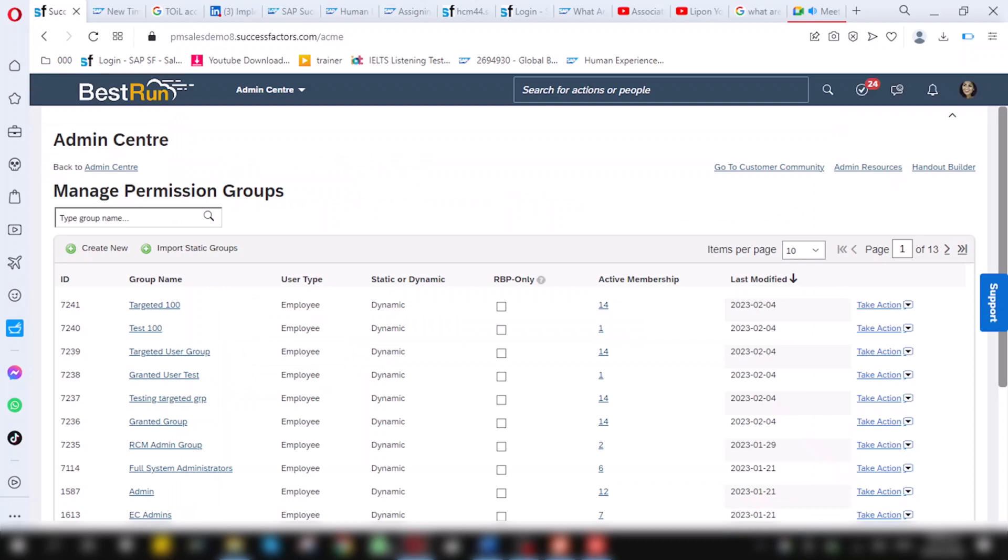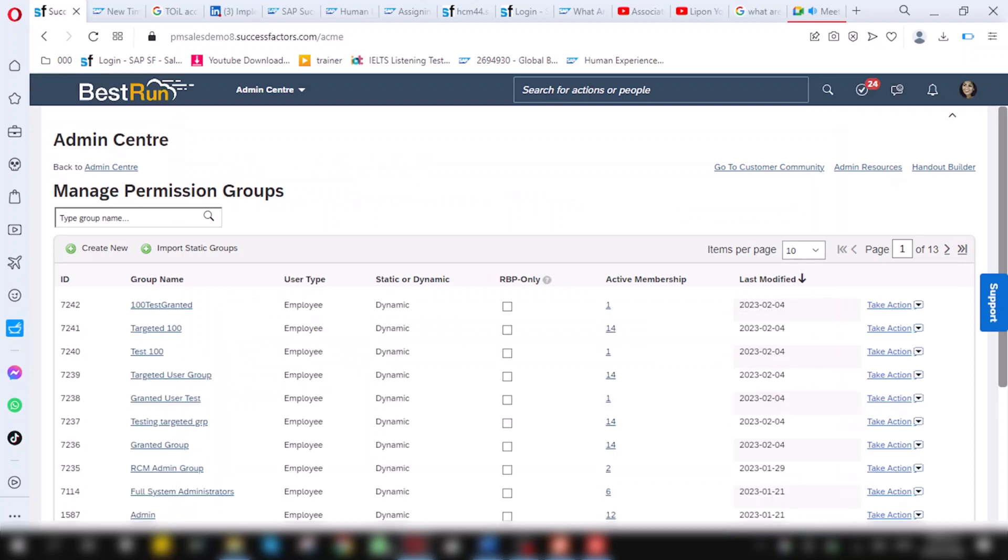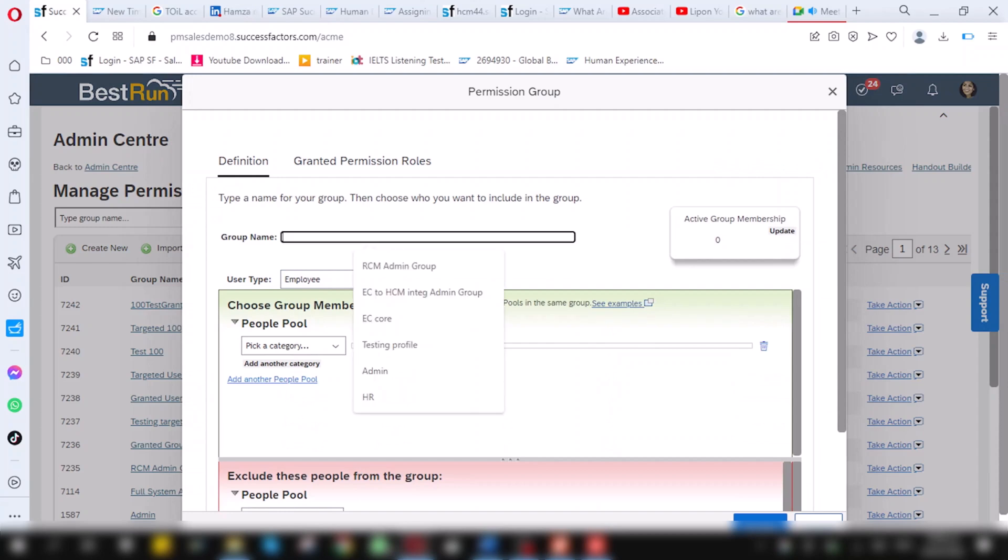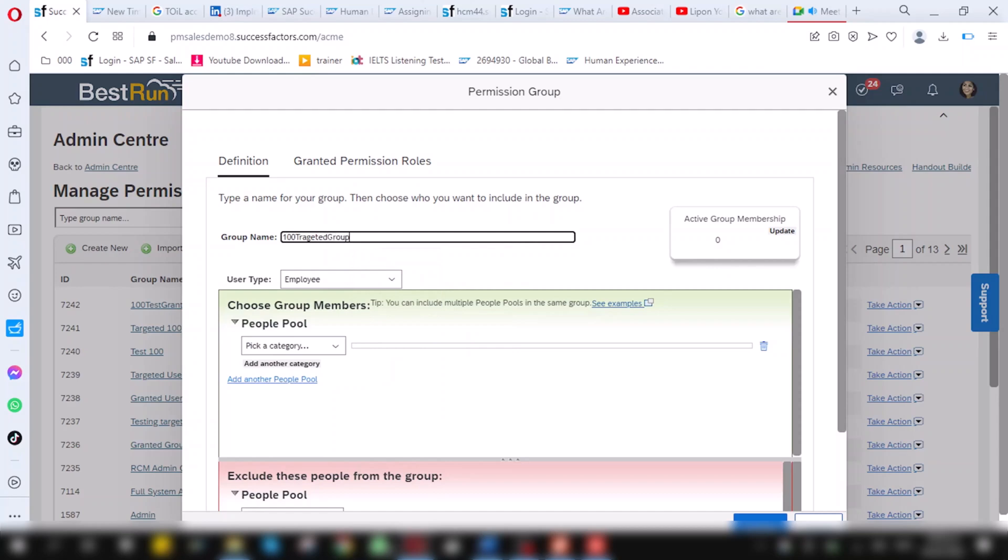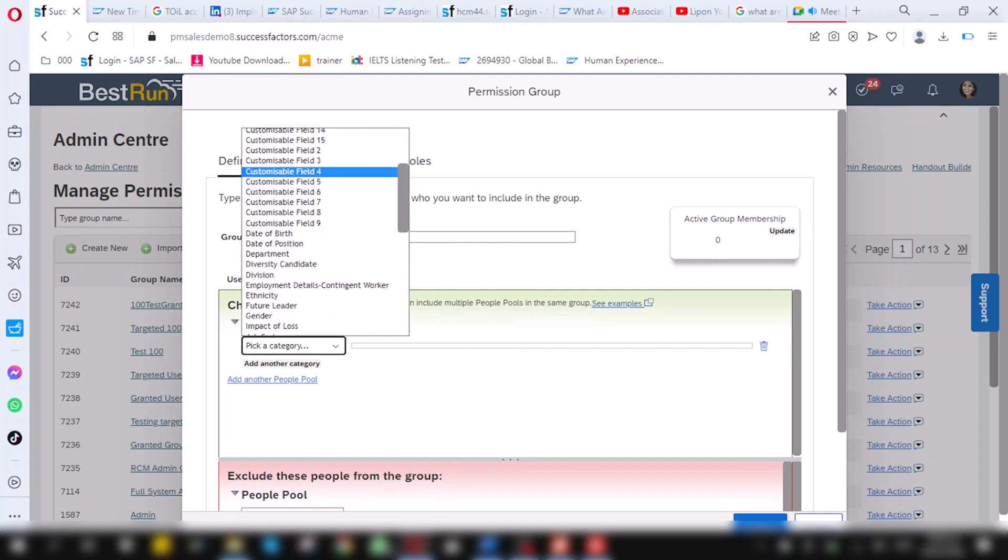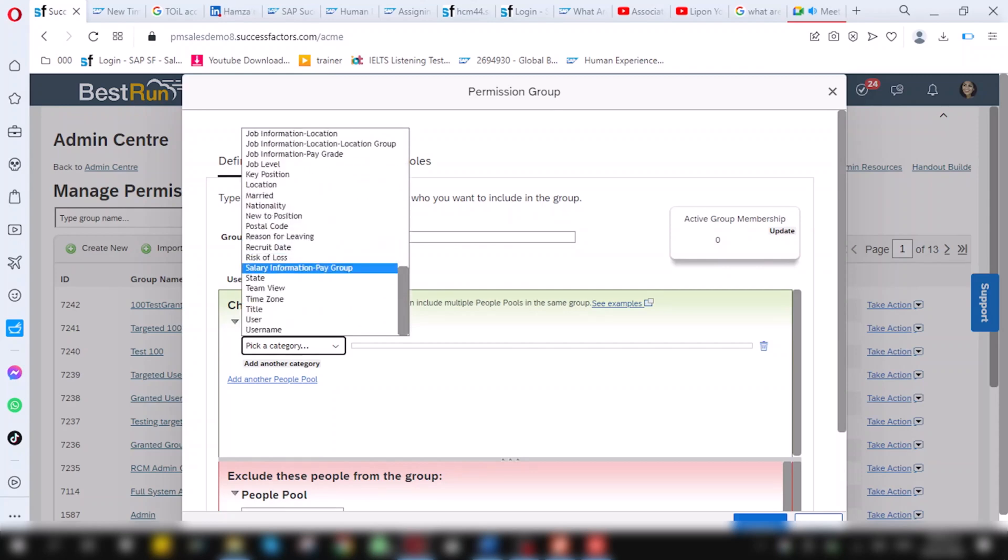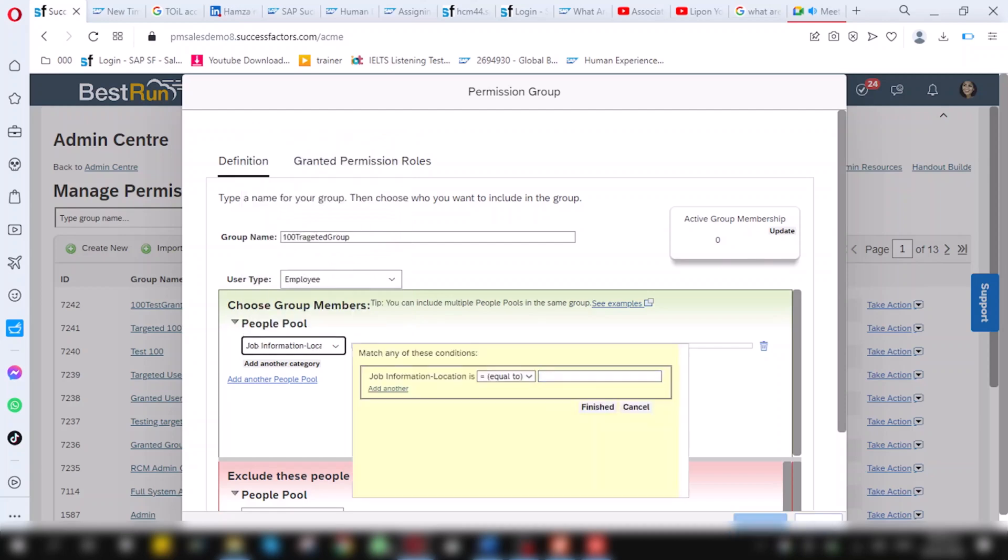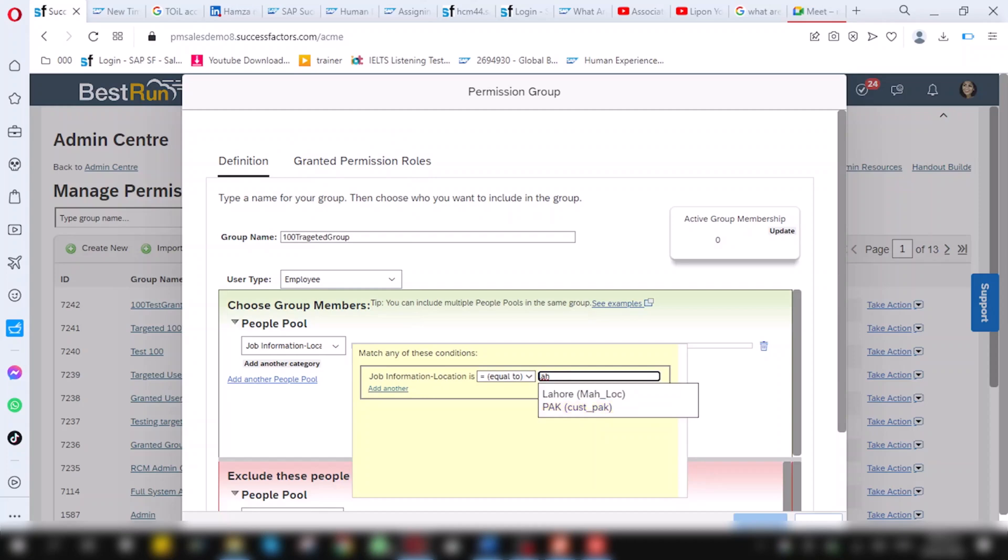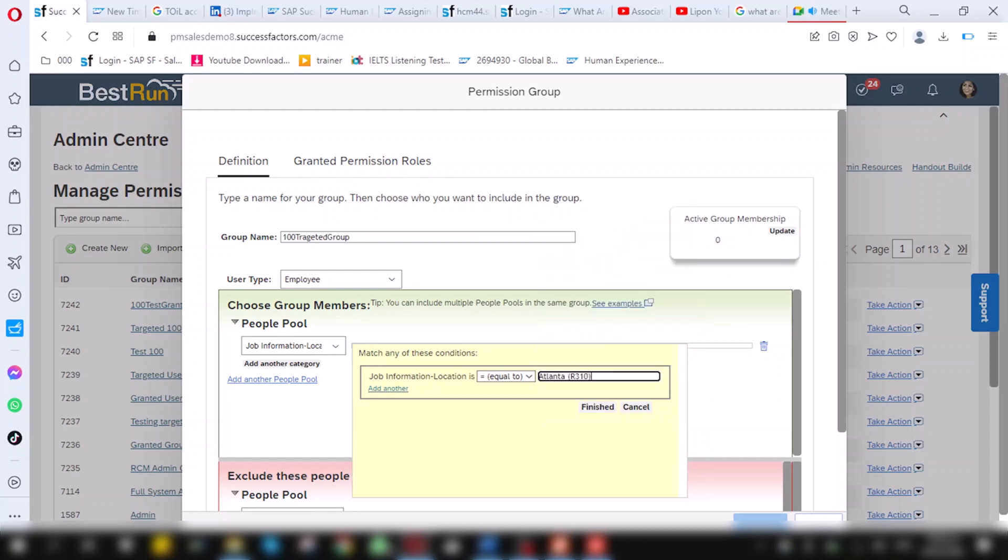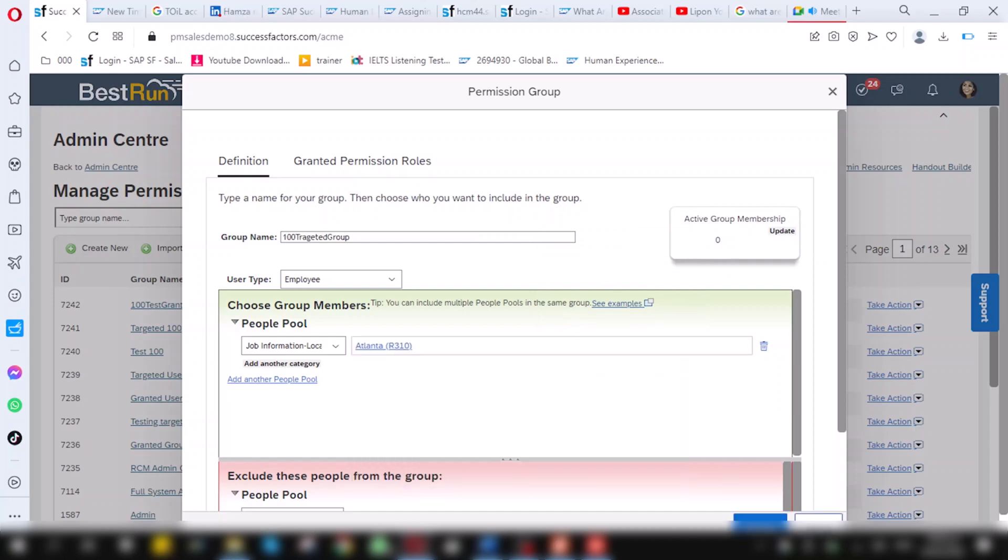Now, the second group I have to create is for the targeted group. Click on create new once again. And here, I will give the name 100 targeted group. And on people pool, I will choose this time as job location. And on location, I will here choose USA, Atlanta. And on Atlanta, when I click on finish and click on update.